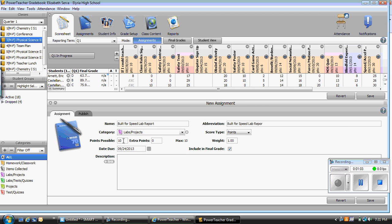And then points possible. This was worth 50 points. Extra points: if you want to have bonus points available or they can earn points past the desired amount, you need to type your bonus points or however many extra points they can add in here. For example, if they can earn up to 10 extra points, you will want to put a 10 here. So now if the assignment is out of 50, it will be there and they can earn up to 60 out of 50.